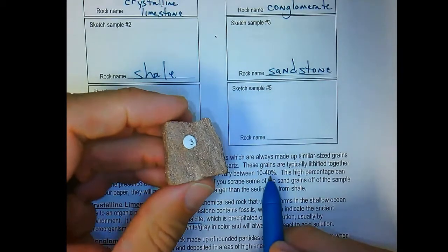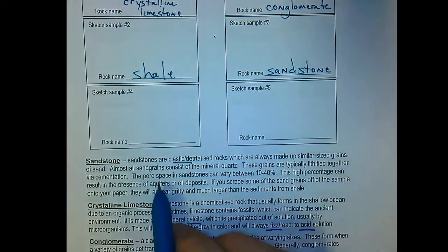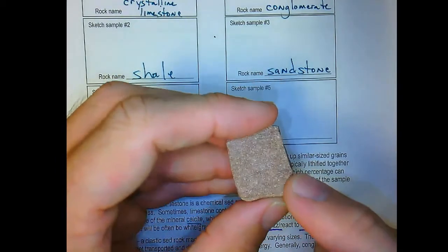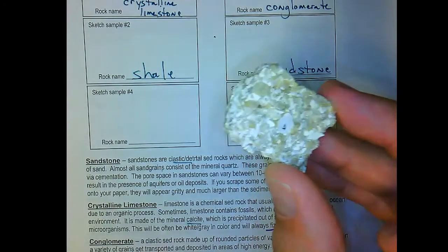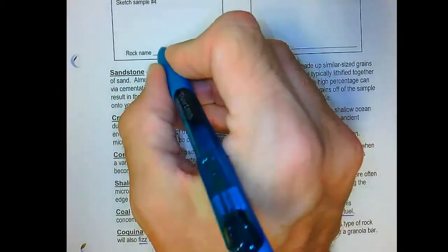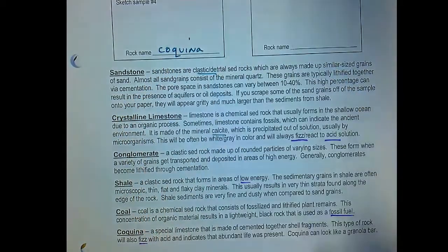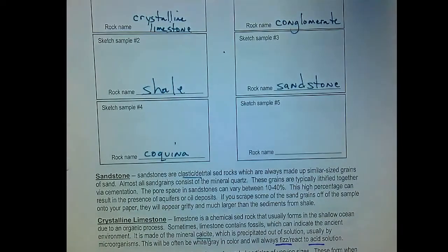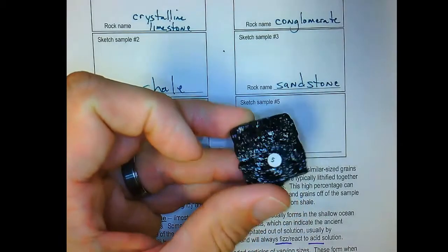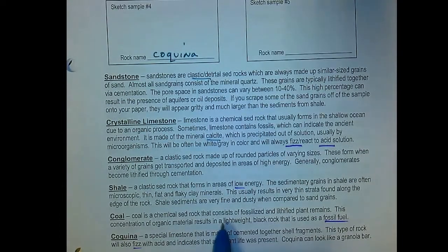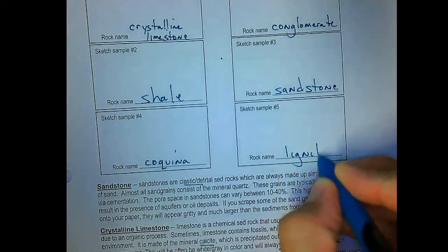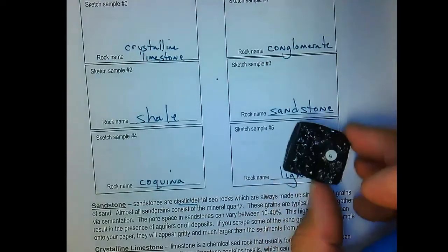Sandstone often has high porosity, which can result in volumes where water, oil, or natural gas can get trapped. Sample four was the unique one made of shell fragments that also fizzed — that's coquina, cemented together shell fragments. Which lastly means sample five was lignite coal — a chemical sedimentary rock consisting of fossilized lithified plant remains.